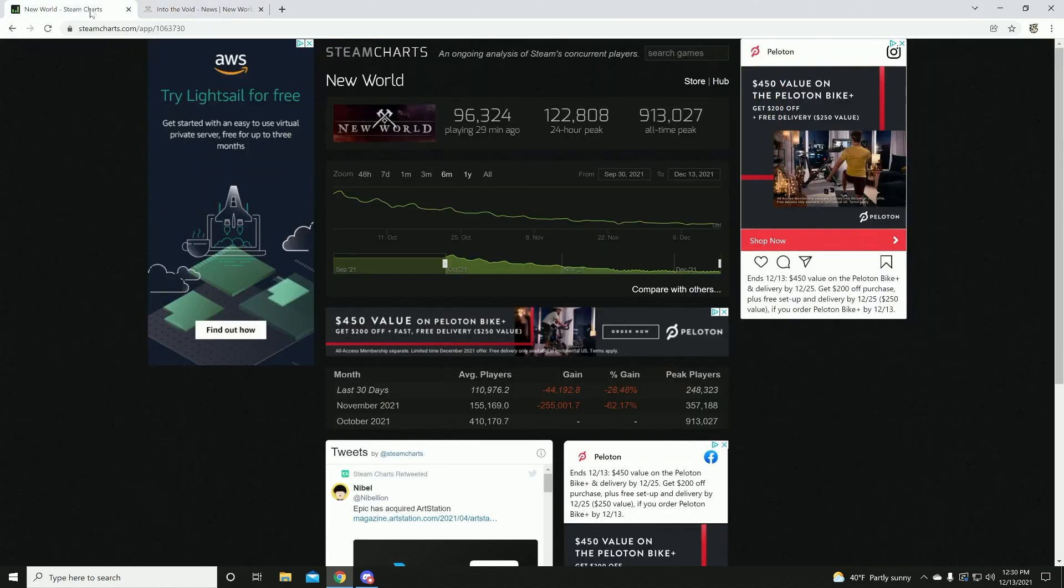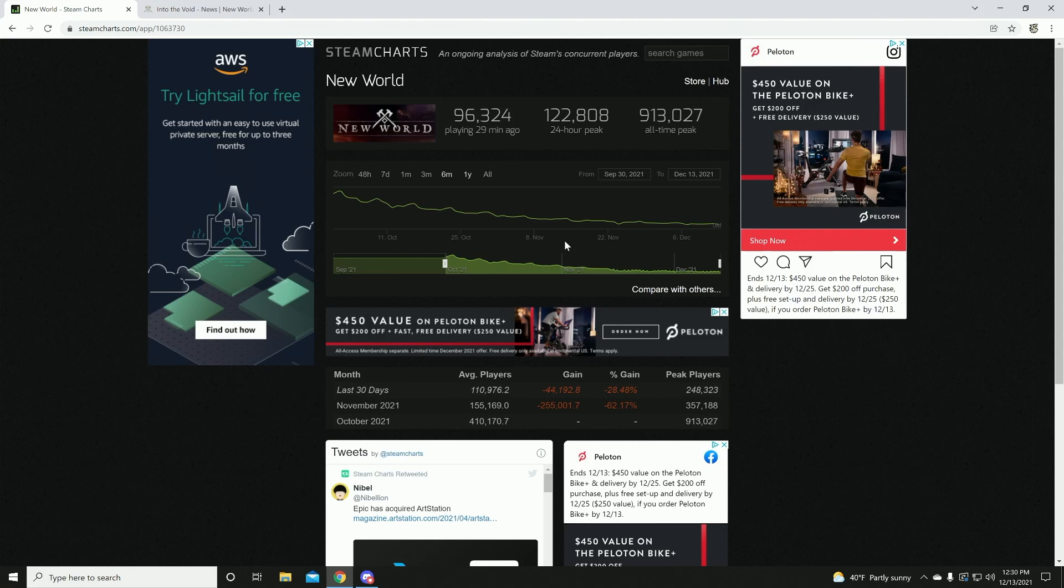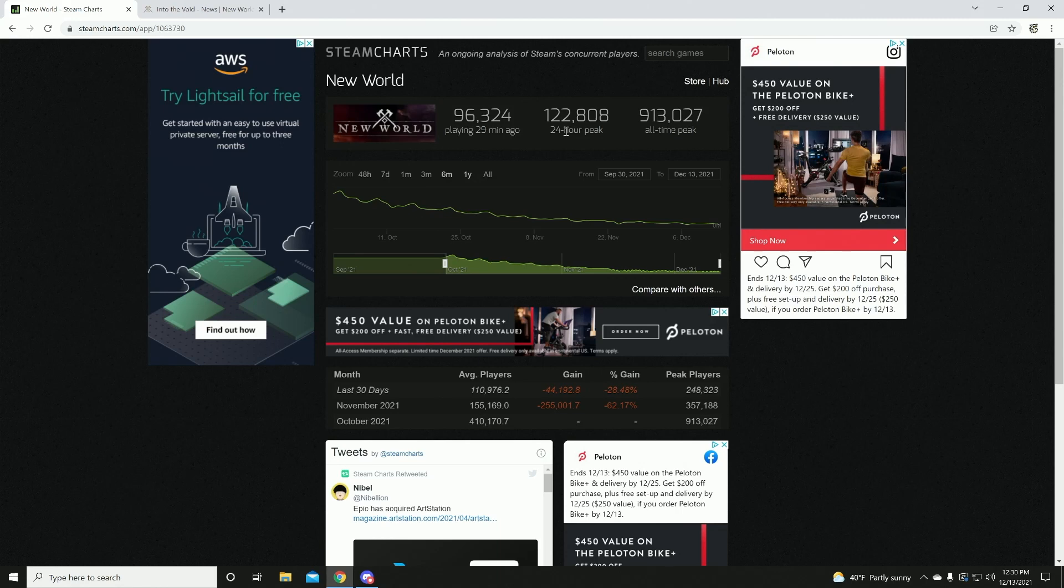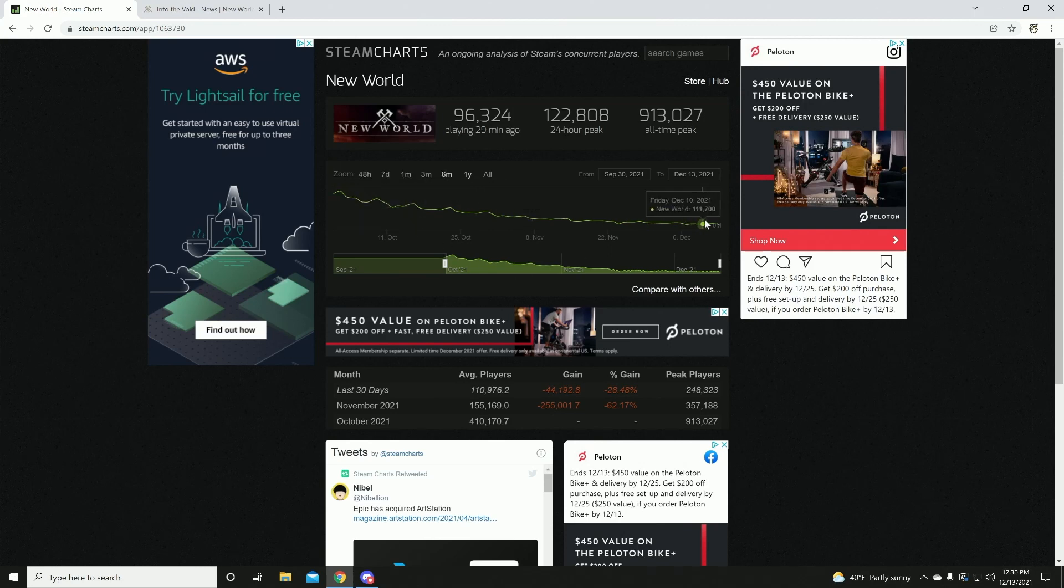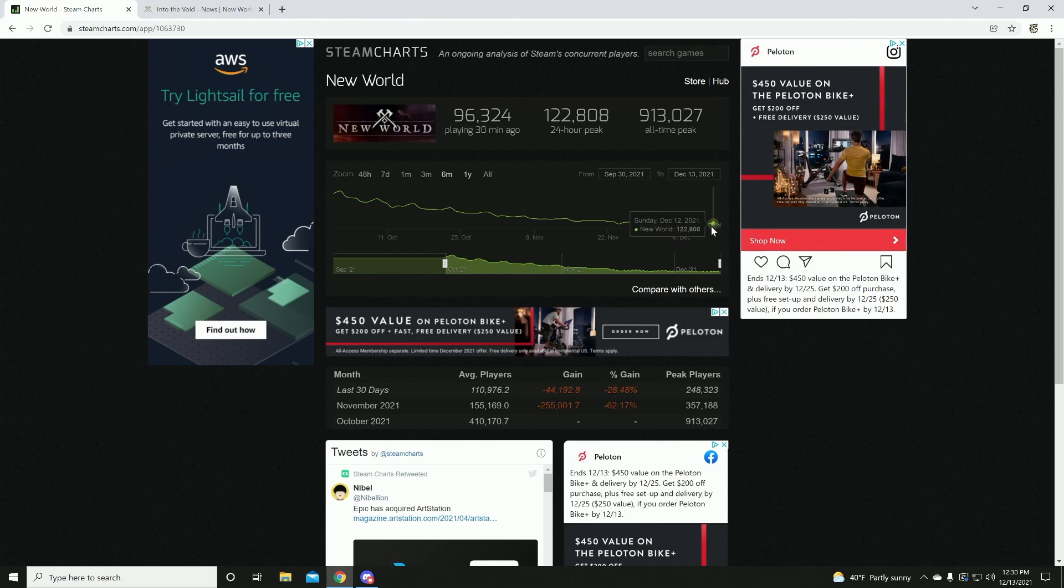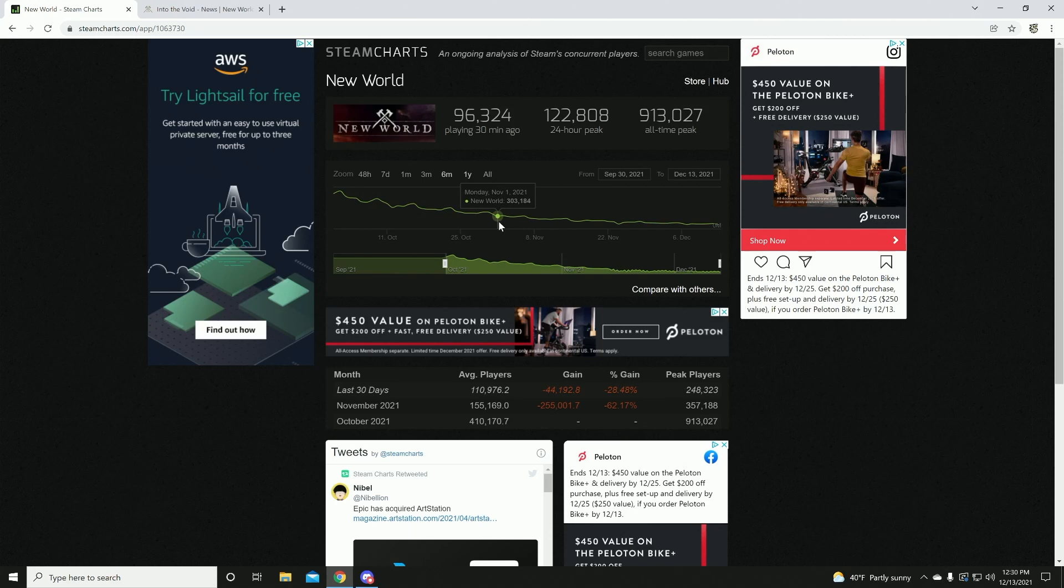So with that being said, let's go ahead and look at the numbers. When the game first launched, there were 913,000 concurrent players. That means at one time, the highest it ever reached was 913,000 players. Now that's just saying that's how many played at once. Since then, in the last 24 hours, the lowest number we have seen is 122,000 players as a concurrent peak, and that number is decreasing rapidly, as you can see by this line falling down here.